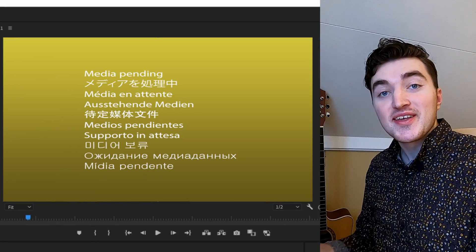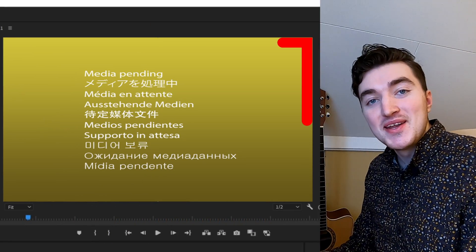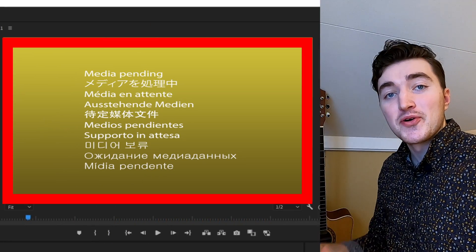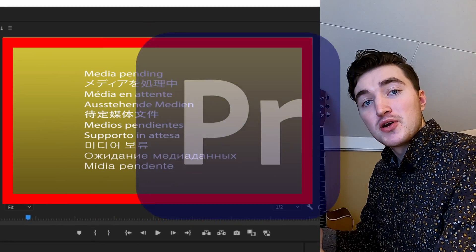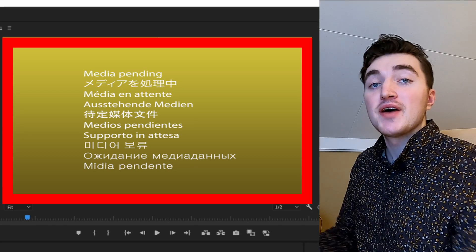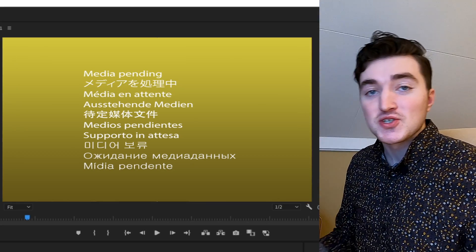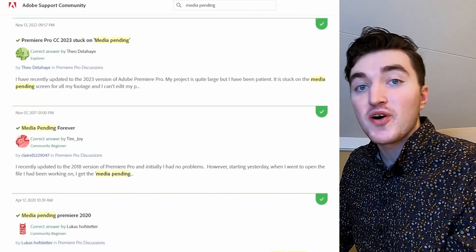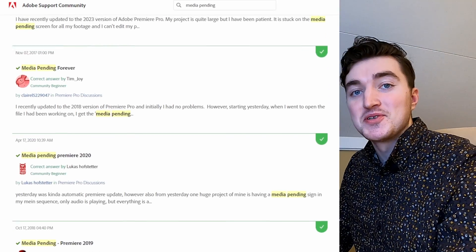Are you getting this frustrating media pending error inside Premiere Pro? Then you're not alone, and I have done a bunch of research to find the best solution to it.